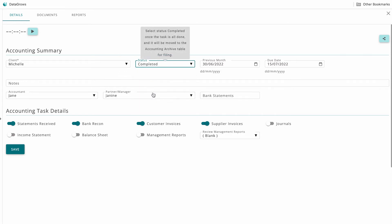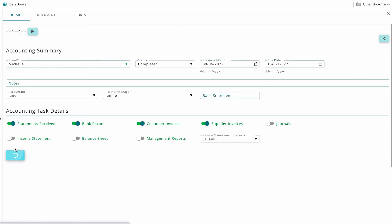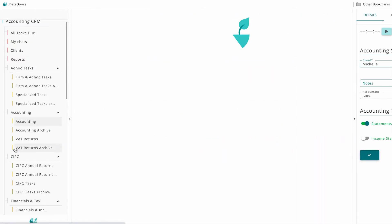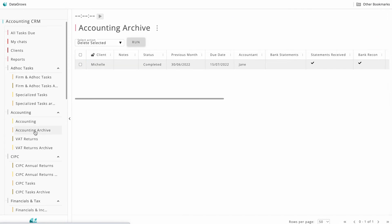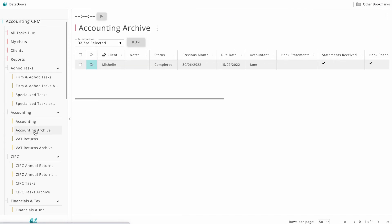The task then moves to the archive table, so your list of tasks gets shorter as the month progresses.